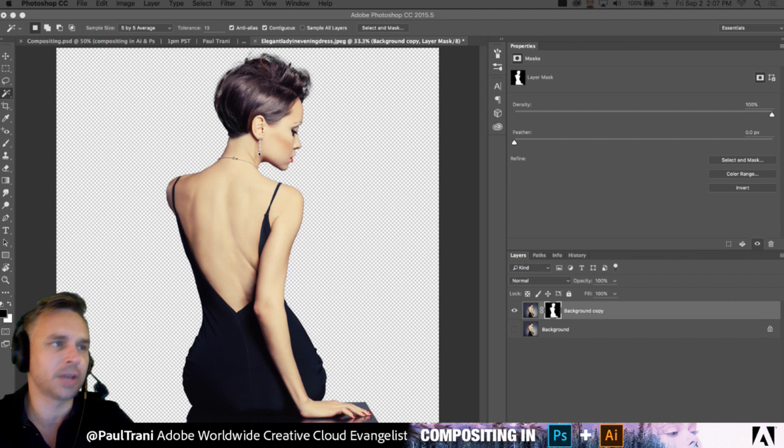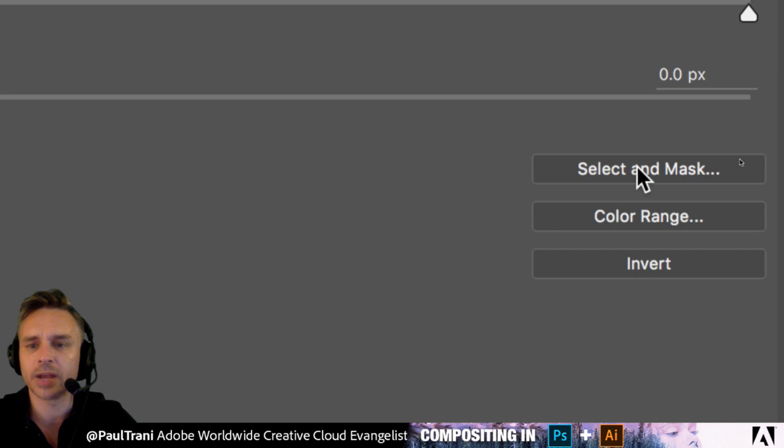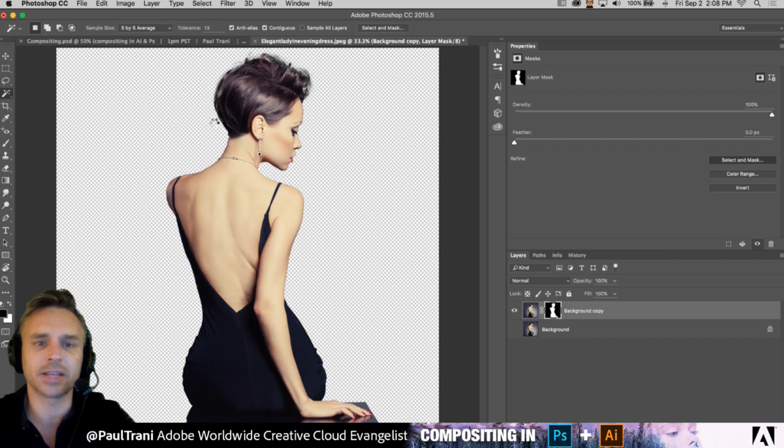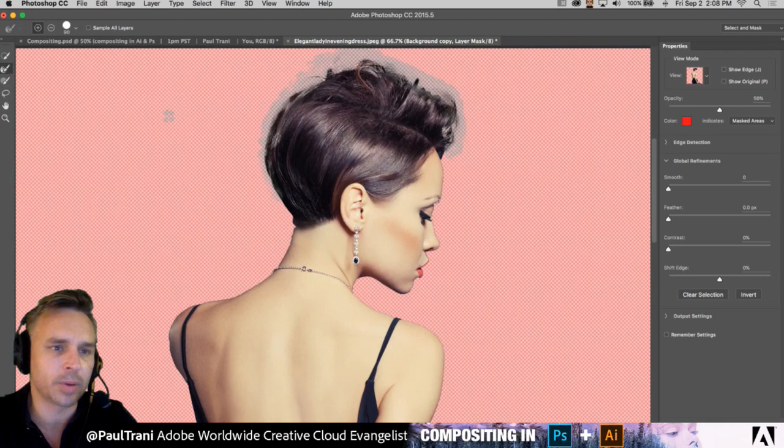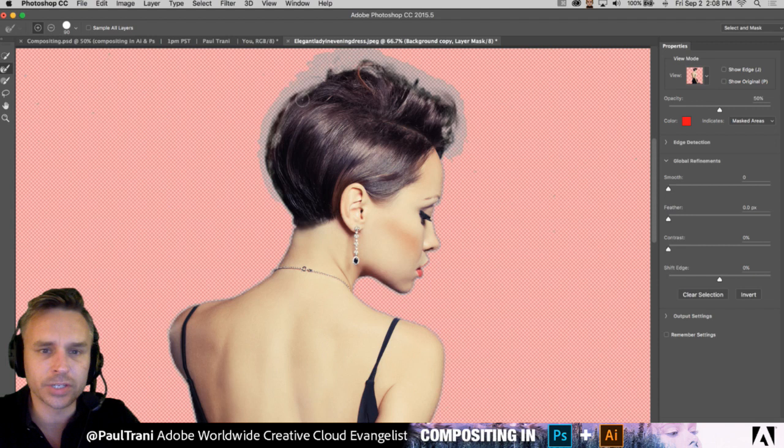I need to show you this new feature. Select and Mask. I need to do a better job of masking out her hair. If I select 'Select and Mask,' I've already drawn over this somewhat. You have all the features you need for selecting and masking. I've used the second option — the Refine Edge Brush — where you go around the hair and it selects the white in the hair.